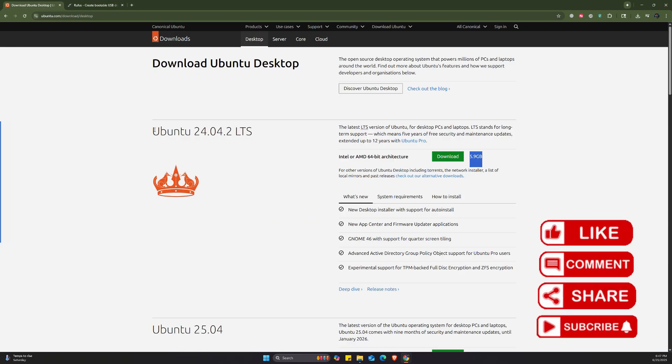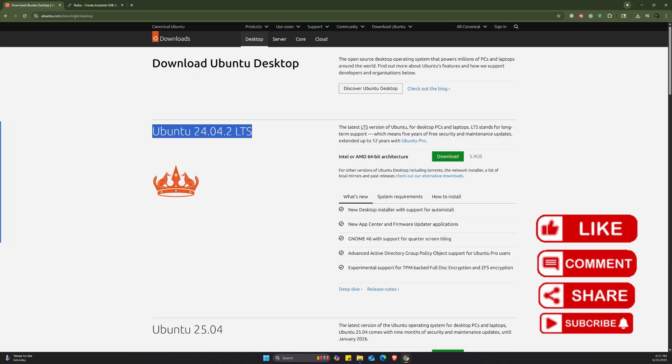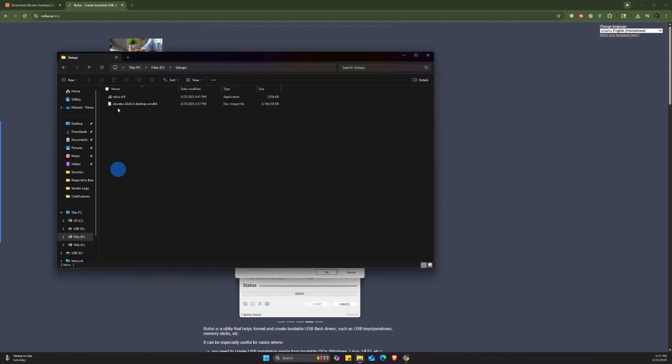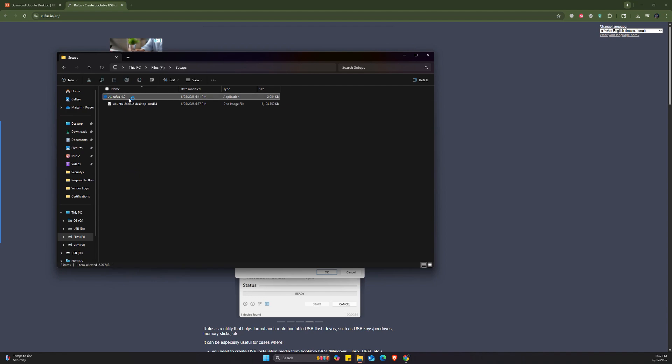So now we have downloaded both Ubuntu and also Rufus, the tool that we need to create a bootable USB drive. As you can see here, I do have the Ubuntu and the Rufus setup. Now we're going to open Rufus.